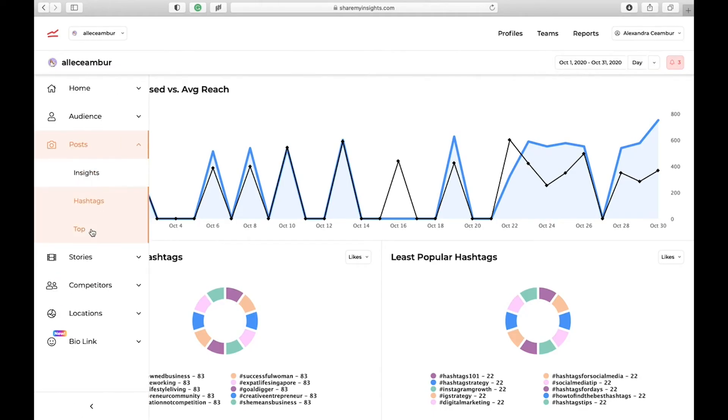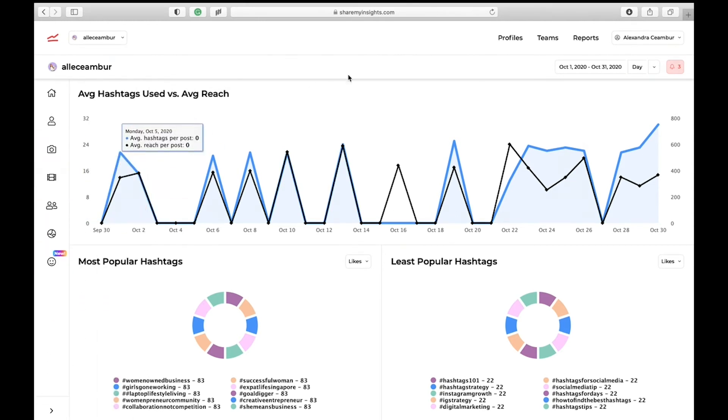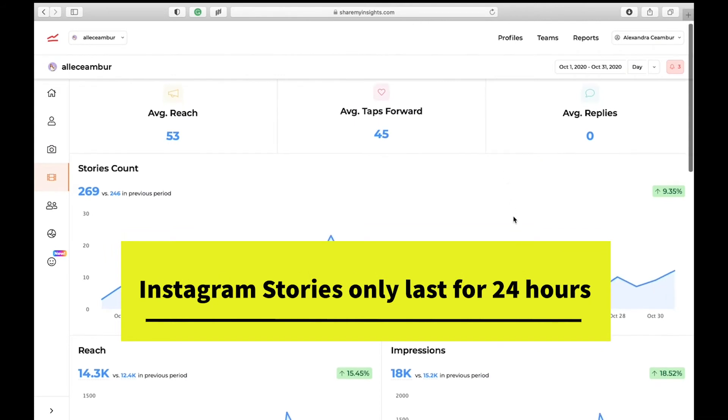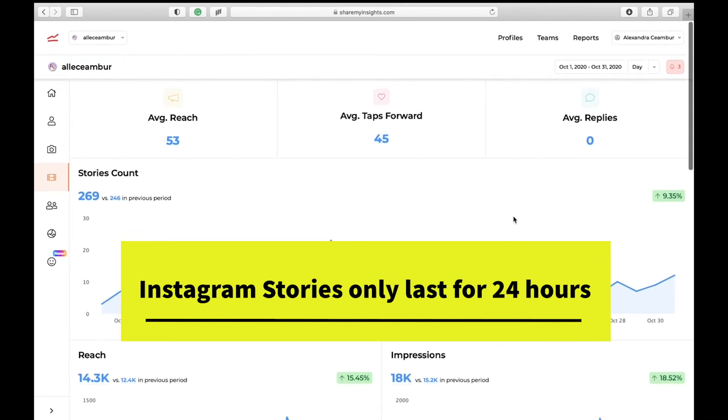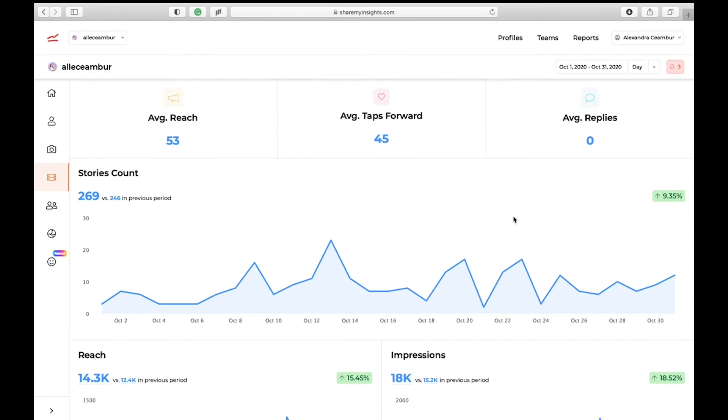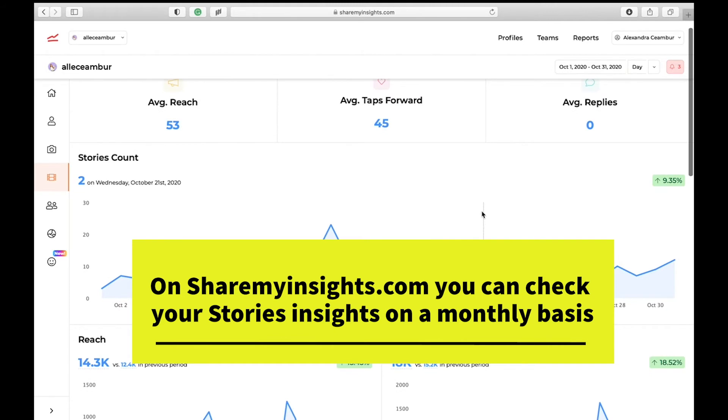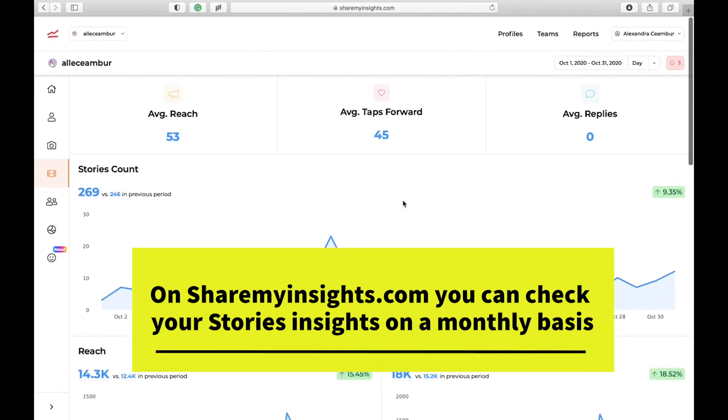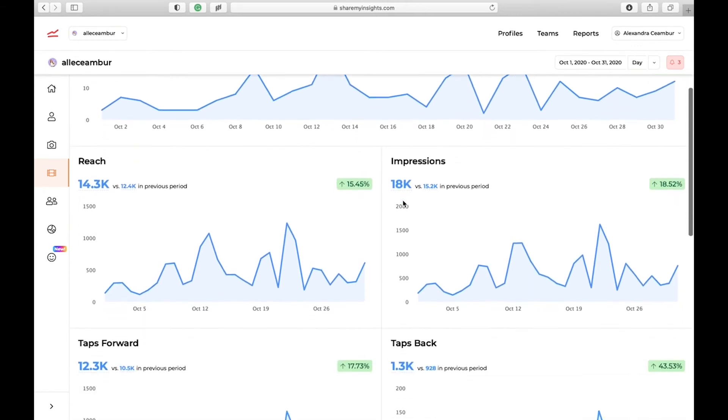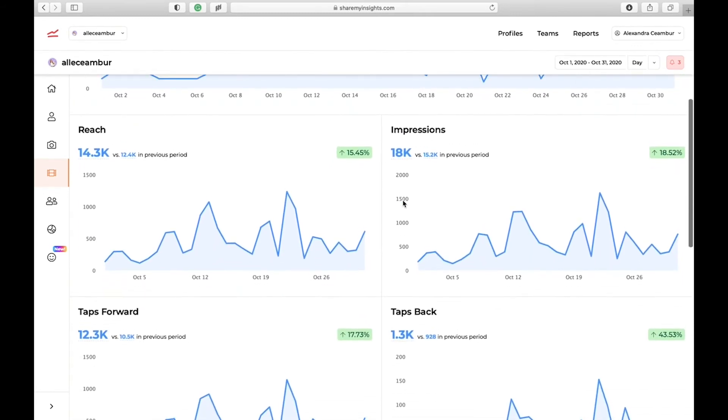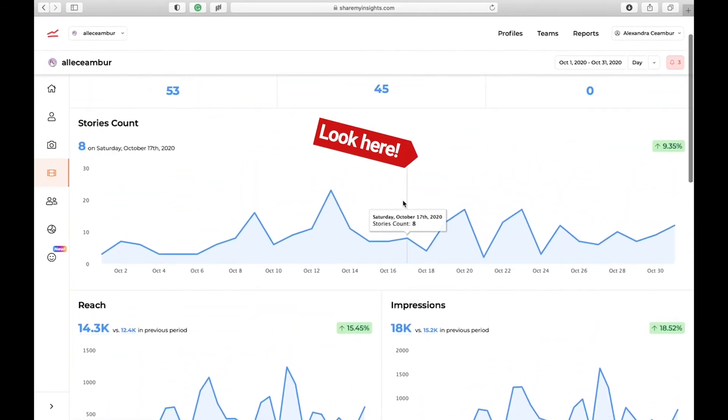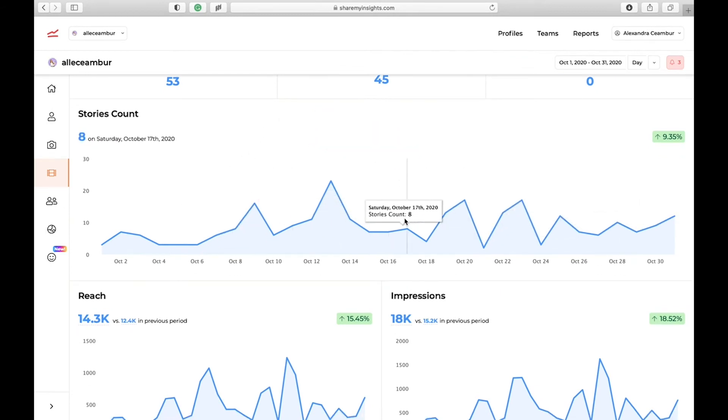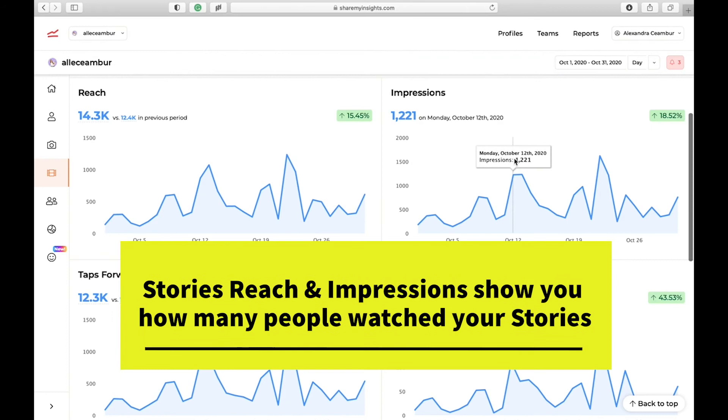Now that we are done with the post insights, let's look at stories insights. Stories insights are a bit different because stories on Instagram only last for 24 hours. If you didn't catch your story and you didn't check your insights on the app, instantly you're going to miss out on the statistics. Why I love Share My Insights is because you can look back at your monthly or weekly stories insights, and then you can see how they perform and you can compare them month on month basis. The first chart here tells you how many stories you posted in a day. The important thing that I'm looking for here is that consistency.